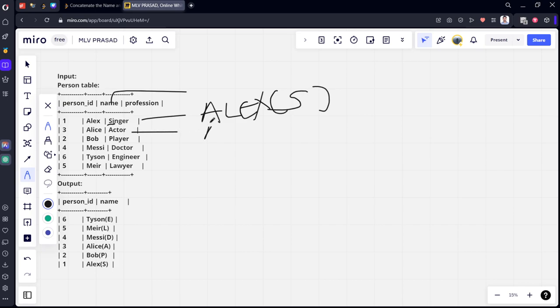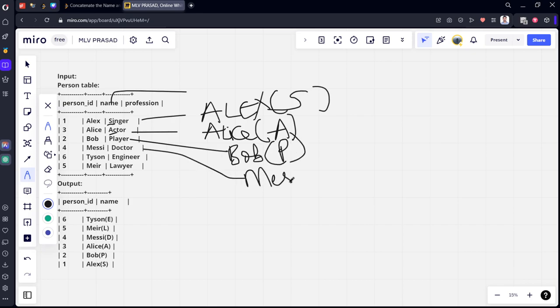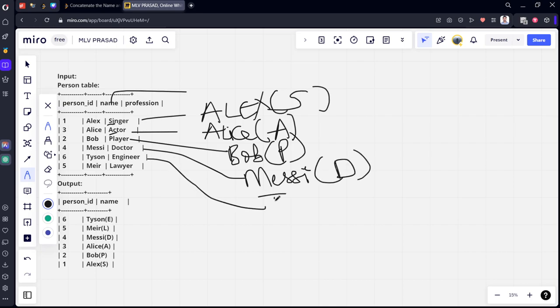Similarly, for Alice, parenthesis first letter A. Similarly, for Bob, parenthesis P. Missy, D. Tyson, E.